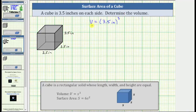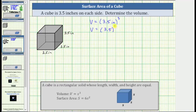Notice how leaving the units in the length of the side emphasizes that the units of the volume will be inches cubed. But many times the units are left off until the very end, so let's write this as V equals 3.5 raised to the third power, or 3.5 cubed, which is equal to three factors of 3.5: 3.5 times 3.5 times 3.5.